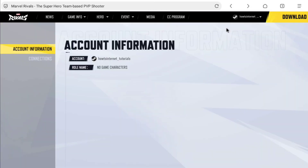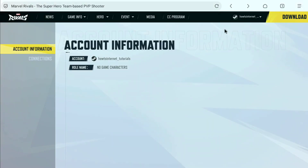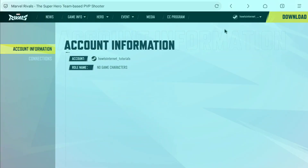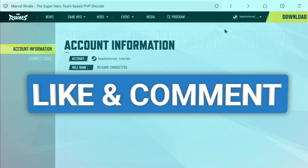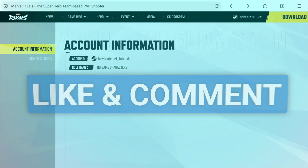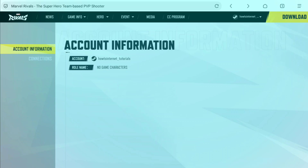And that's how you can successfully login to Marvel Rivals. If you found this video helpful, make sure you hit the like button and leave a comment. And if you want to remove the phone number from your Steam account, then watch this video, and I will see you in the next one.